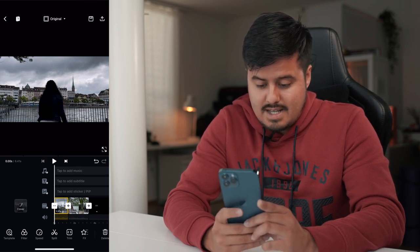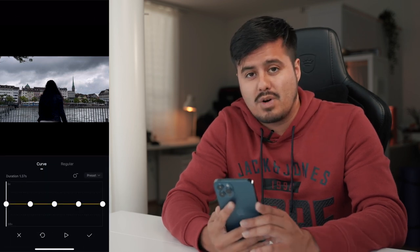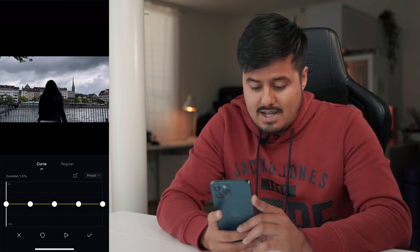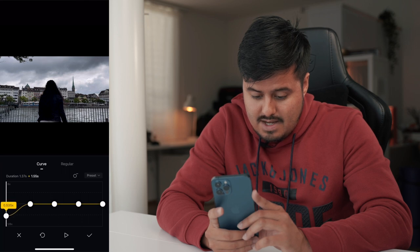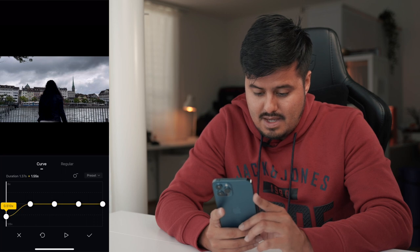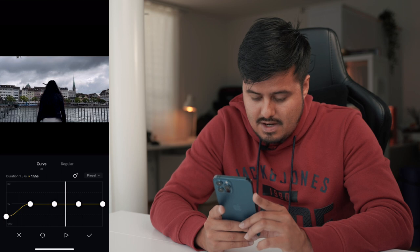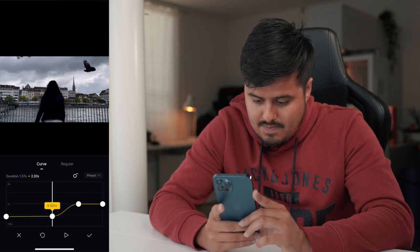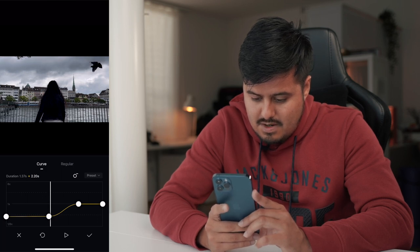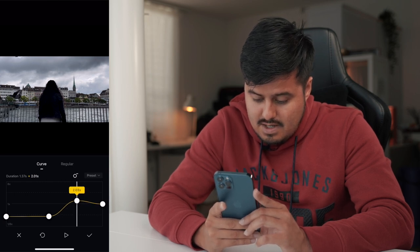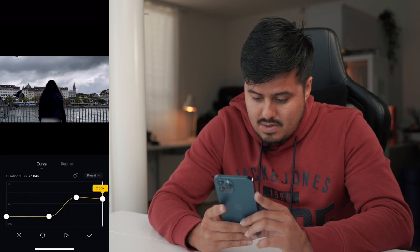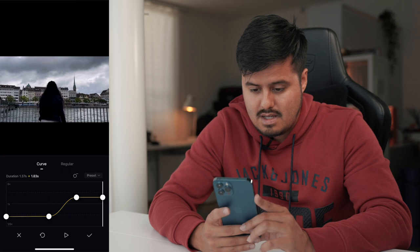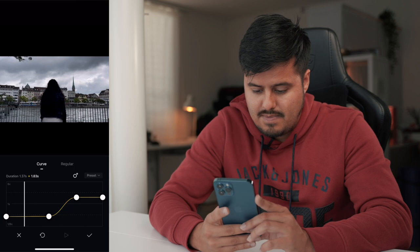To create our speed ramp, I'm going to select the first clip and select speed. Since the clip was shot in 4K 60 frames per second, I'm able to slow it down. I want the clip to start slow and then speed up fast. I'm going to drag the left point down to around 0.5 to slow down the clip. Then I'll remove the middle point and drag this point to where I want it to start speeding up, dragging it upwards to around 3 to speed up the clip. You get this nice S curve. Let's play it back. Once you're done, hit the check mark.